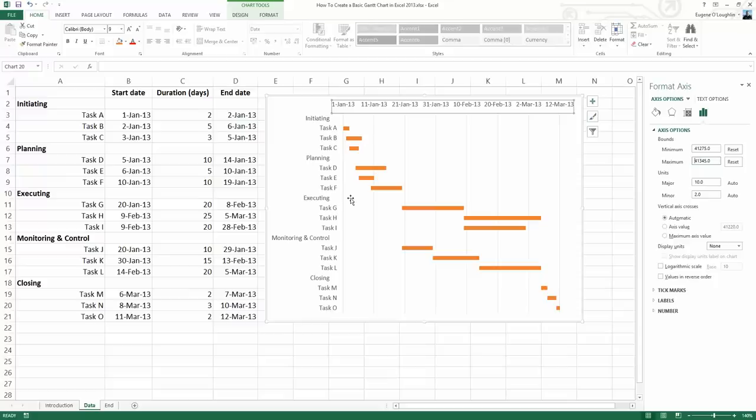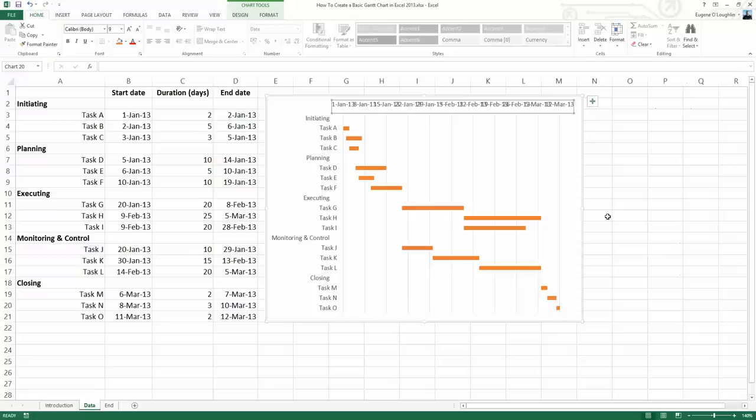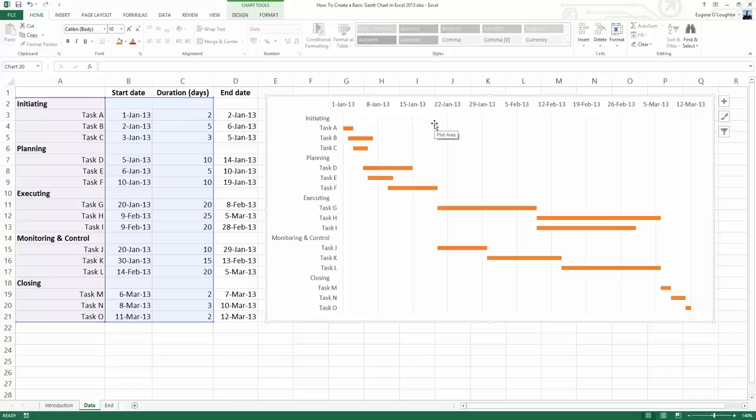The next thing I want to do is change the major units from 10, which represents 10 days, down to 7 to represent the 7 days of the week. Type in 7 in the major units and press Enter. I can now close the Format Axis options. I'm going to make my Gantt chart a little bit wider so that my x-axis reads a little bit easier. I can see that my dates are now blocked off in groups of 7 days.